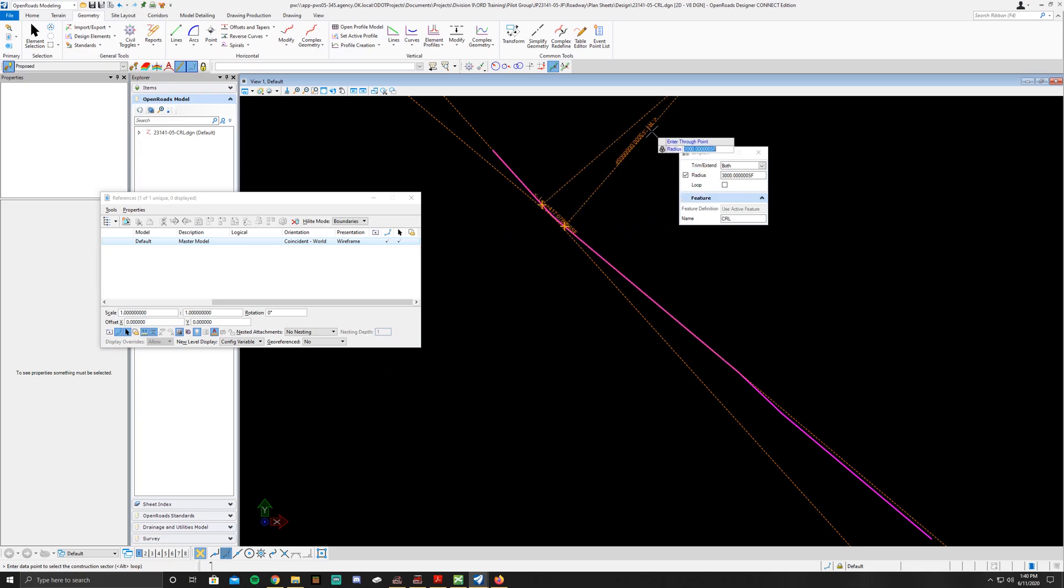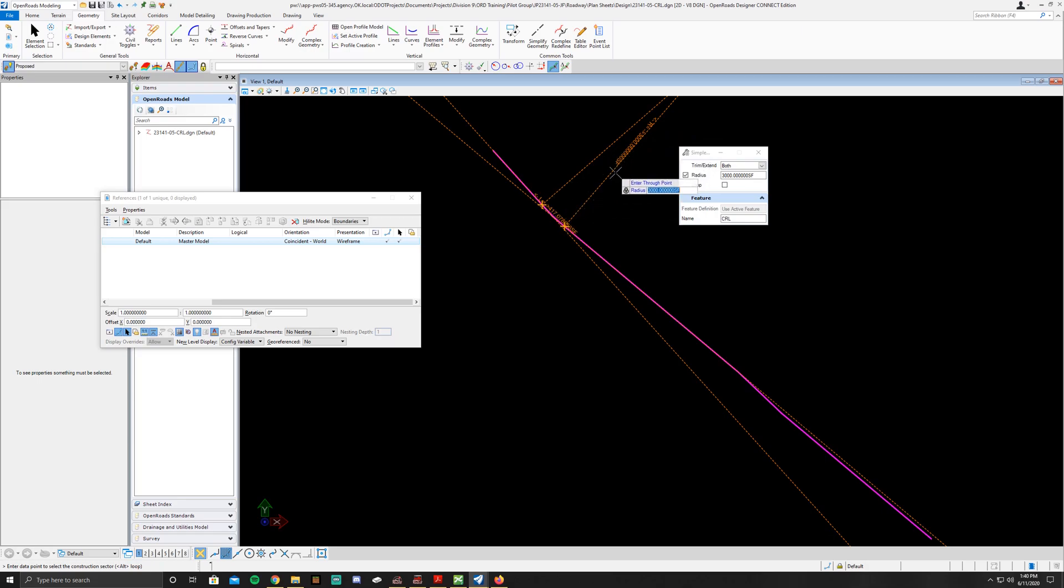You'll also notice out here it says the radius is equal to 3000, single foot, or survey foot.